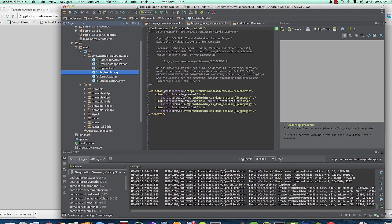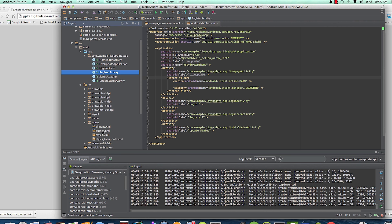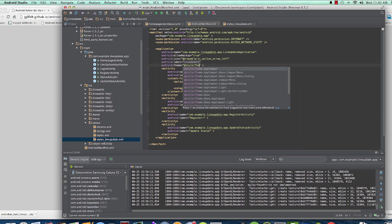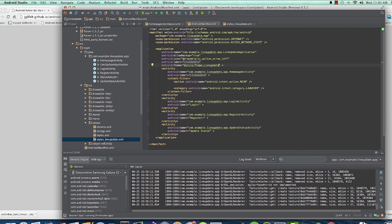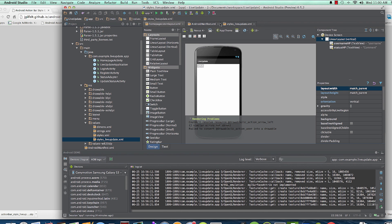I can't use the theme just yet — I need to go to the manifest and declare it. If I go to values, you'll see 'styles_live_update.xml'. In there we have a theme called 'Theme.LiveUpdate', so I'll apply that theme and run it.